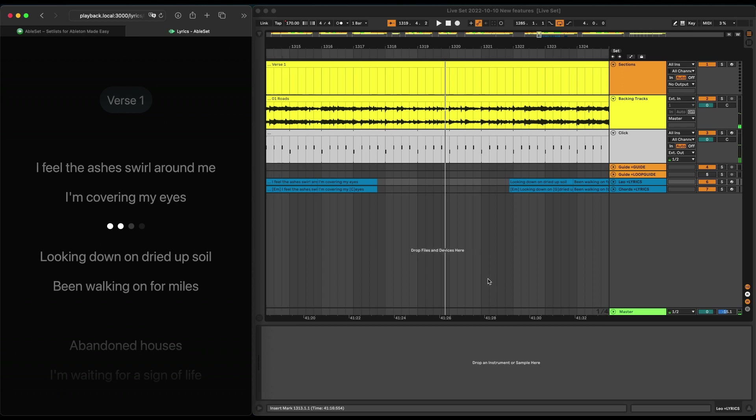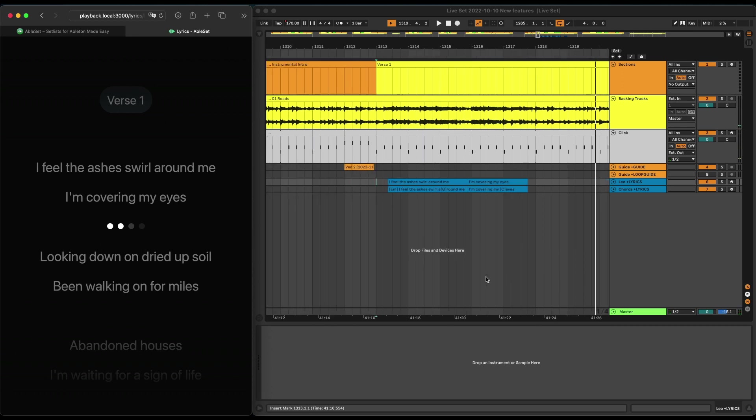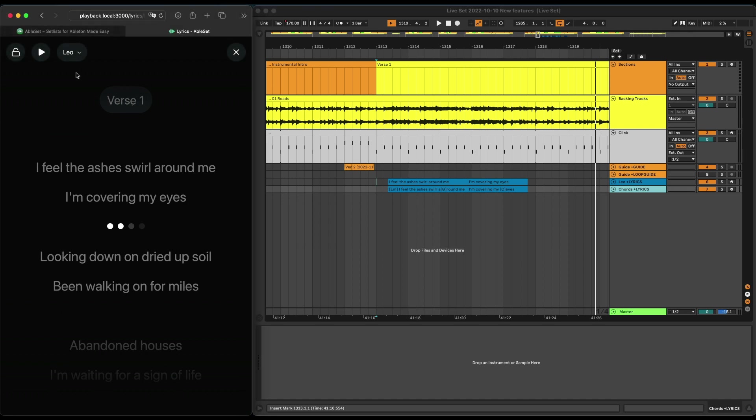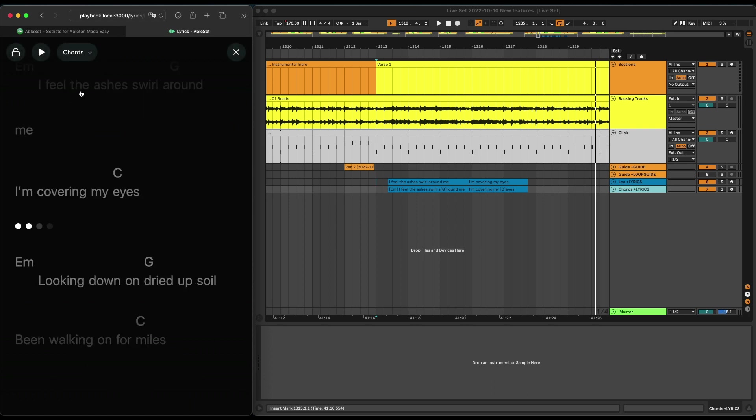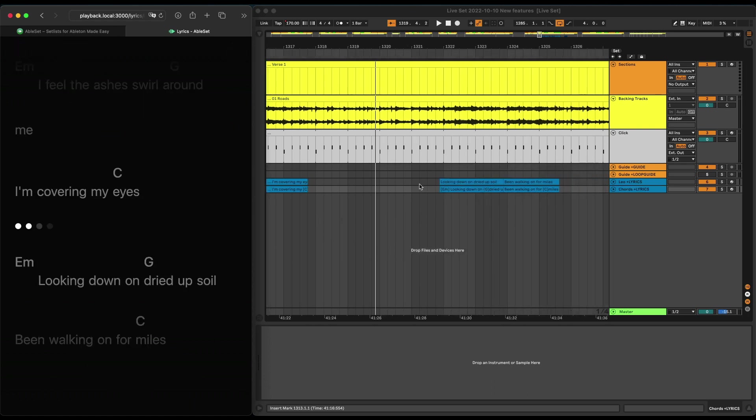You can also add chords using the Chord Pro format, as you see in the second lyric track. And Ableset allows you to choose which of the lyrics tracks you want to see. So in this case, I want to see the chords track, and there you go.